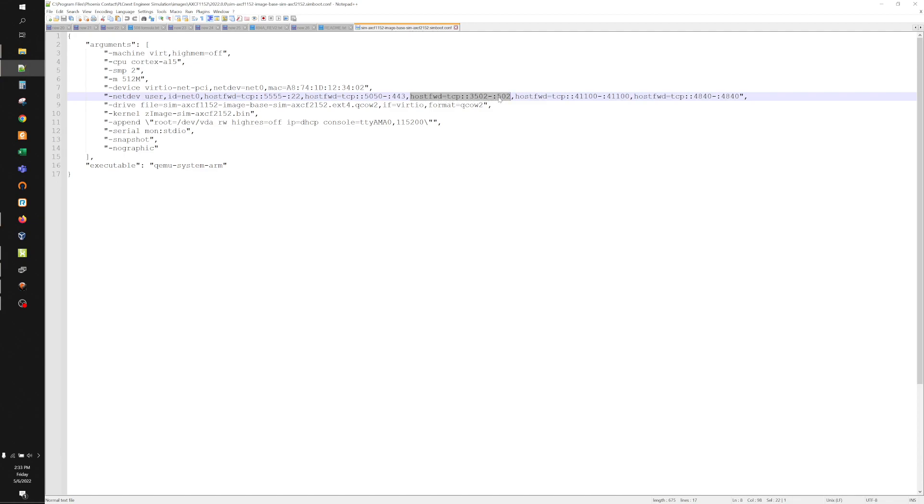So all we're doing is taking 502 and moving it to port 3502. So you'll have to remember that when you go to interrogate your Modbus device that it's not at the standard Modbus port of 502. It's been moved to 3502.